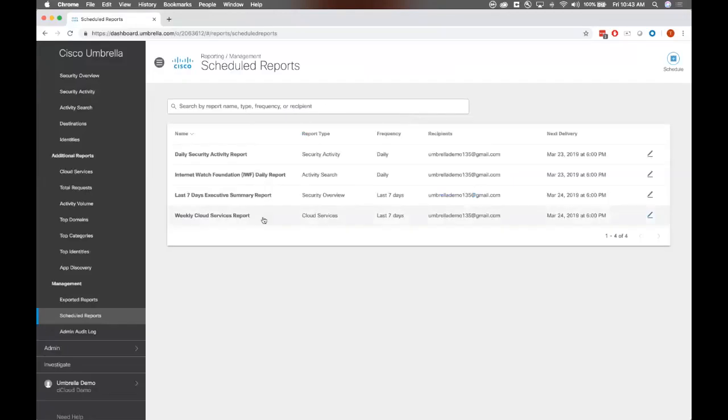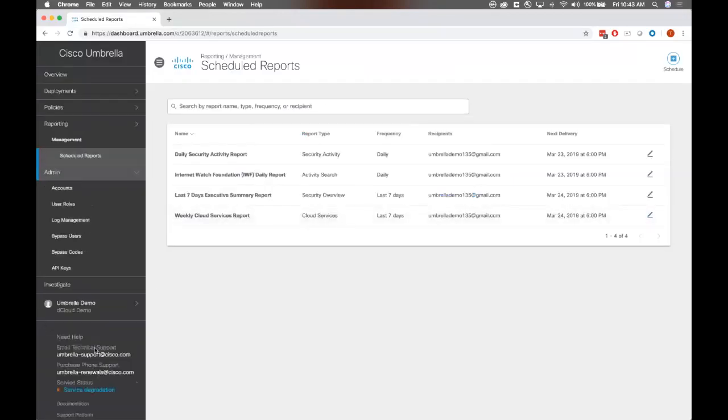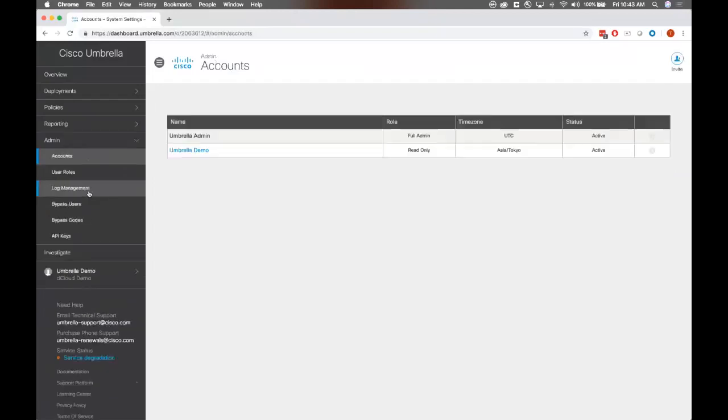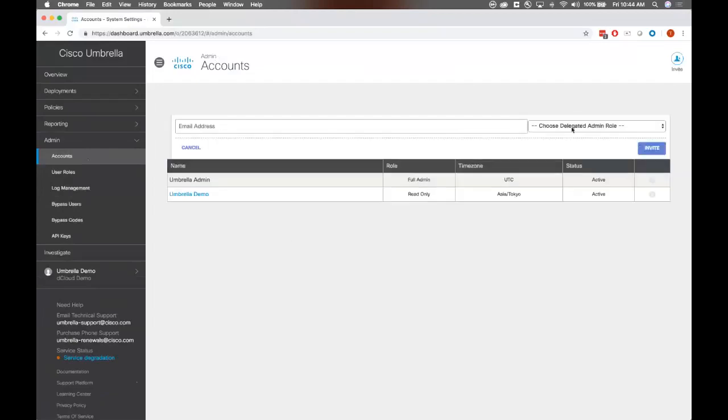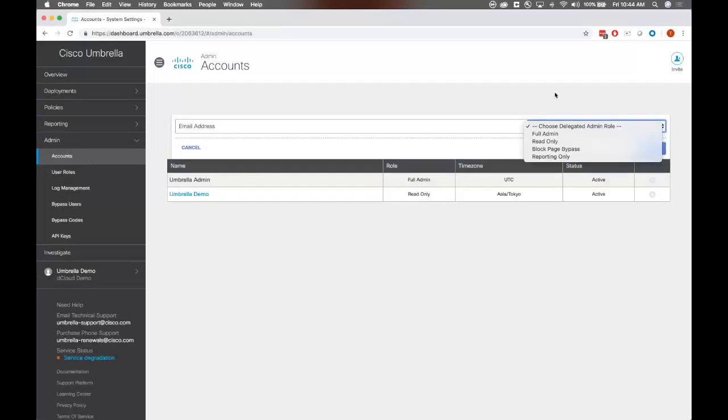The last thing I wanted to cover is this admin section here and the accounts that you can have set up to access the dashboard. Right now, listed, we have only a full admin and read-only, but if you go ahead and click the invite button here, you can take a look at the separate roles here. We have options for full admin. If you have any junior admins that you don't want making any changes, for example, you can give them read-only access to the dashboard. If you have, for example, the marketing team, and they want to take a look at destinations for social media sites, you can apply a reporting-only user role to them, and they will only be able to access your reports, and they wouldn't see necessarily the deployments and policies and other stuff. And that's about it. I'm going to hand this over to Q&A right now.